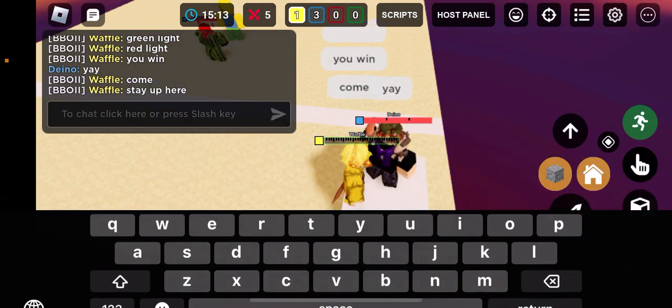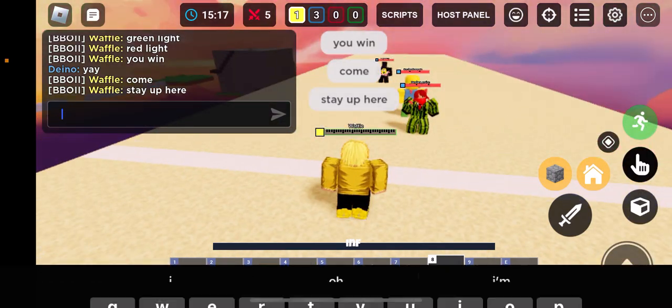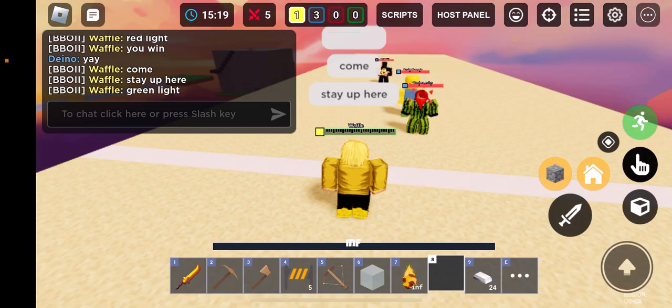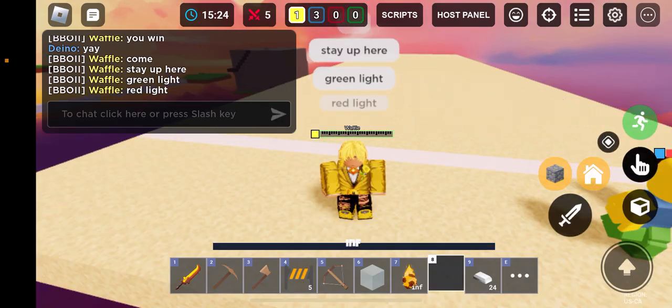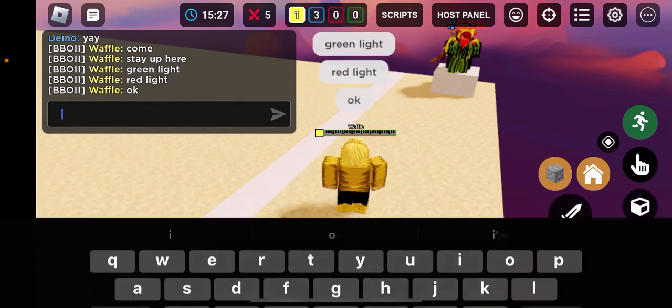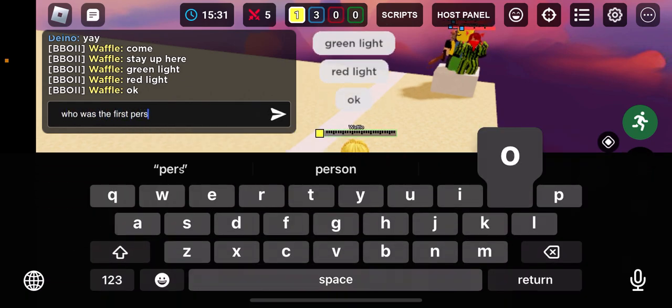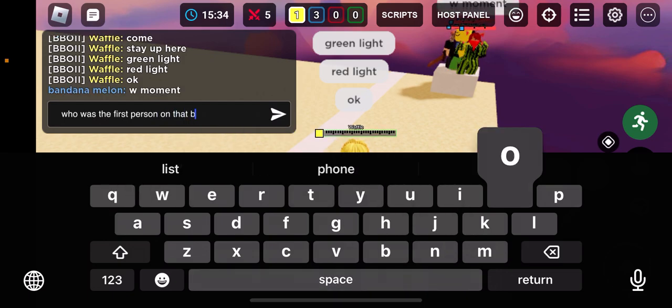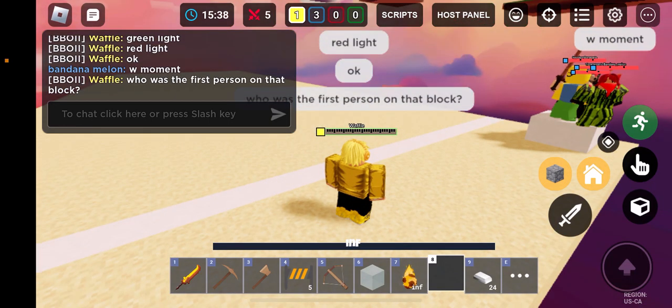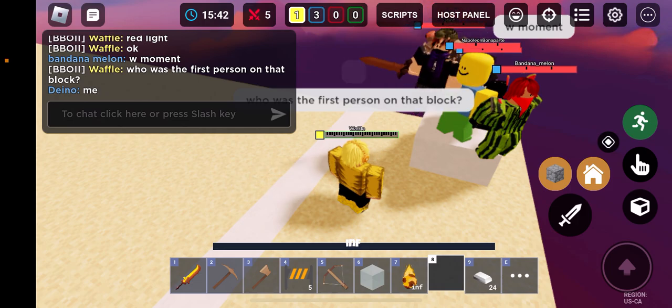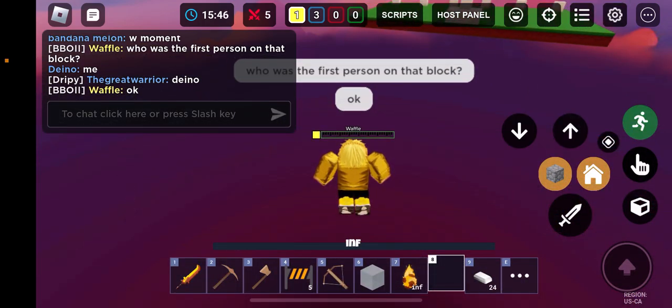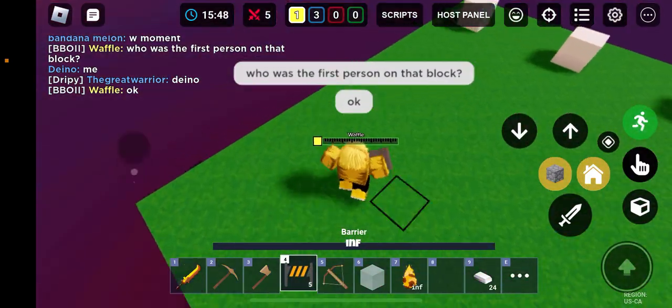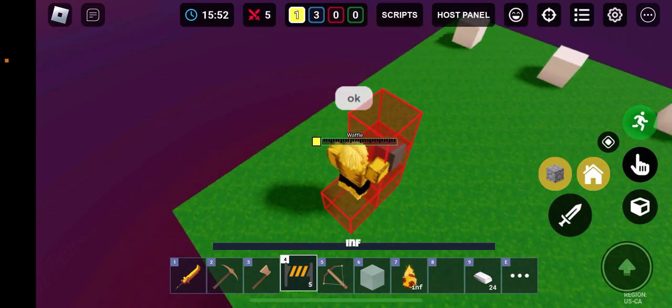You win, come. Stay up, stay up here. Green light. Red light. Okay, who was the first person on that block? Okay. Who is that Tomokia person, still here? Okay.